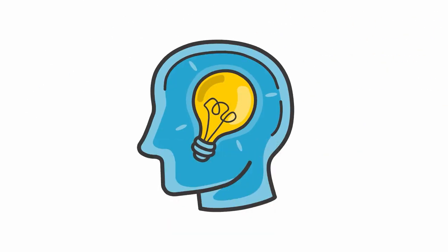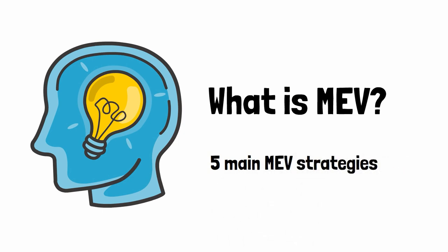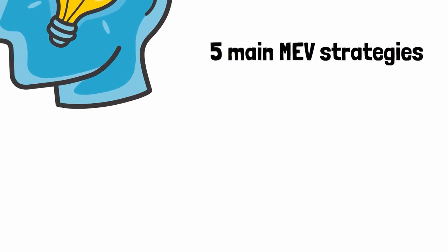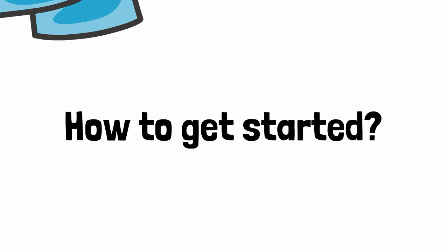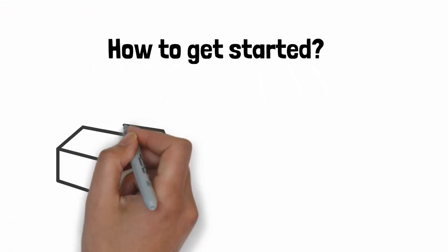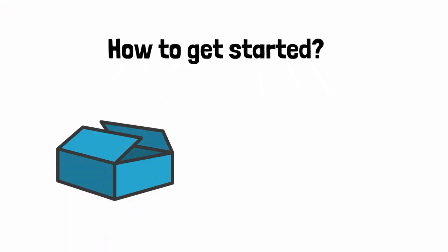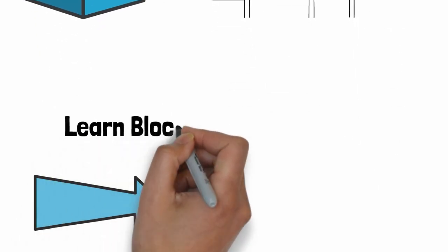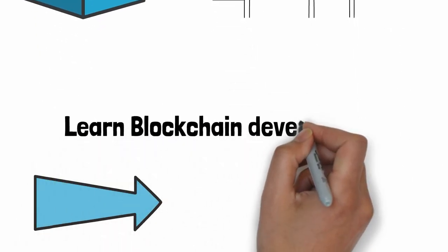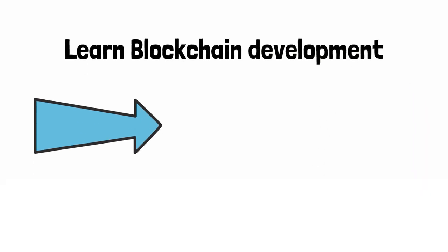Now you understand what is MEV and what are the main strategies to make money with it. And you probably wonder how to get started. You can either use some already existing MEV trading bots, but they usually don't work very well or worse, they are outright scams. Or you can create your own trading bots and it's usually way better because you won't get scammed and it gives you way more flexibility. And for this, you need to learn blockchain development. That's why you should watch this other video on my channel where I will give you a step-by-step roadmap to learn blockchain development. This covers everything from beginner to advanced level. So go check it out.